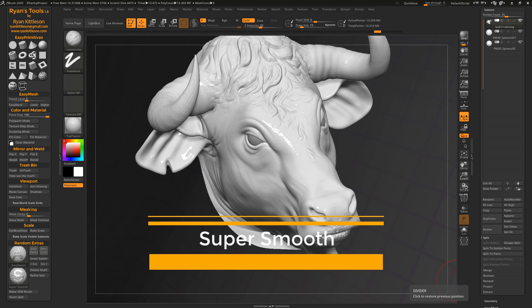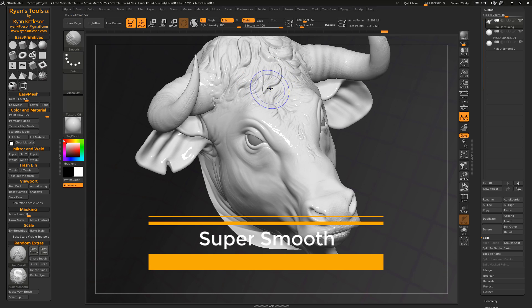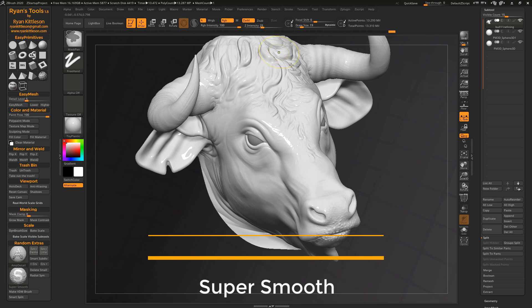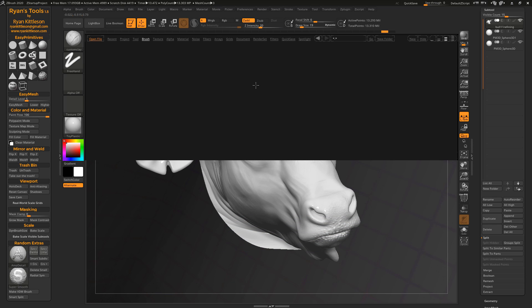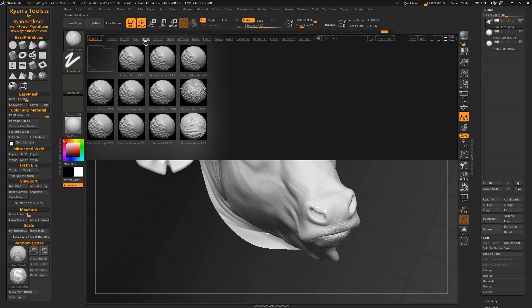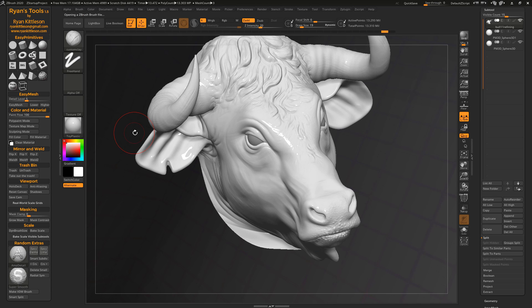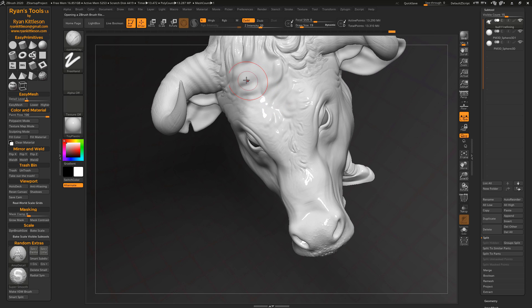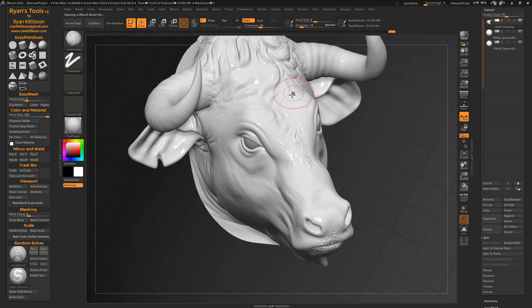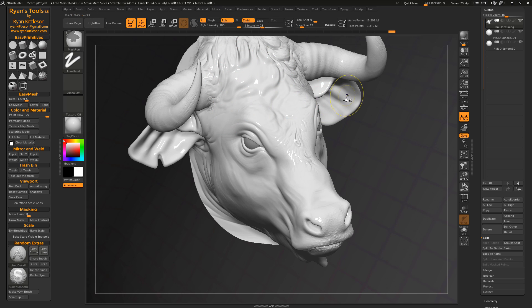All right, now let's look at super smooth. So the default smooth brush in ZBrush is kind of weak sauce. You can upgrade it if you go to your light box under brushes. And smooth brushes are smooth stronger, and it's a little bit stronger. Still, it leaves behind some of the underlying structure, especially when models are really dense.